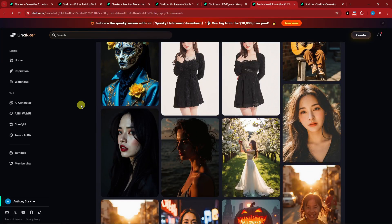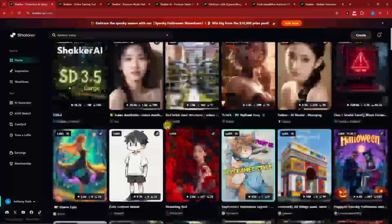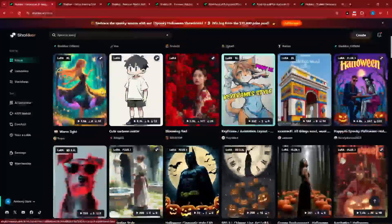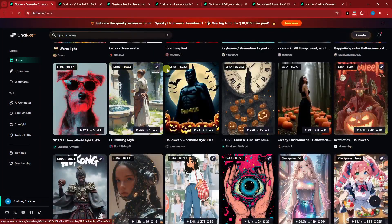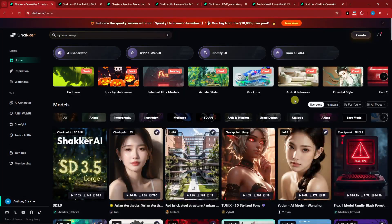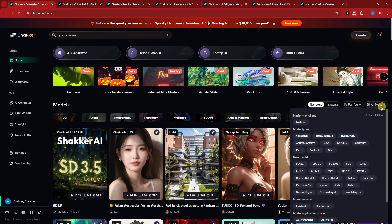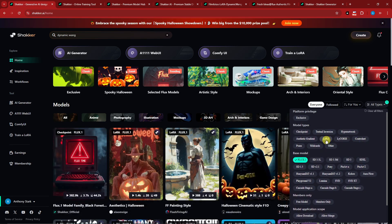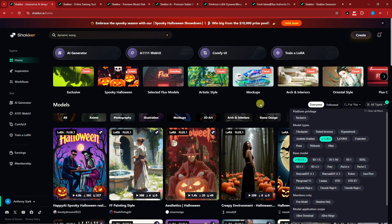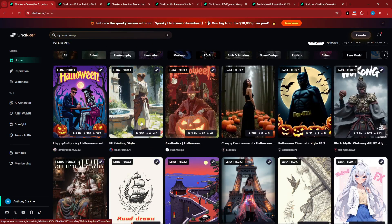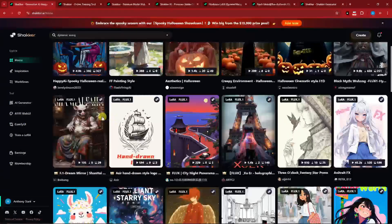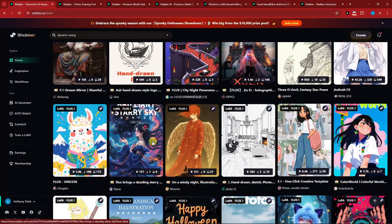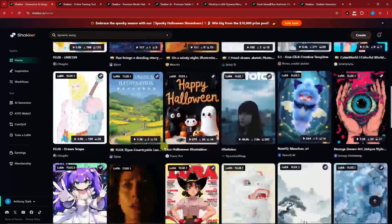That said, I have a comprehensive Shakker AI tutorial video, so please check it out. This is going to be the landing page of Shakker. As promised, there is a lot of LoRA Flux AI going on here. To filter, click 'All Types' and look for 'LoRA.' You also have Flux One — for that you have SD 3.5. Click on Flux and then click on LoRA, so everything here will be under the LoRA Flux One model. You can use everything here for free.